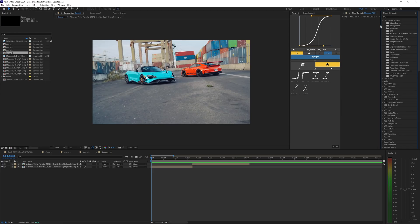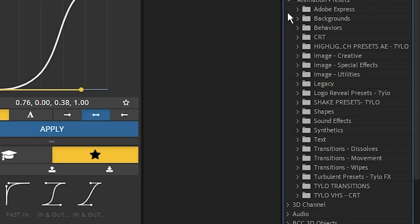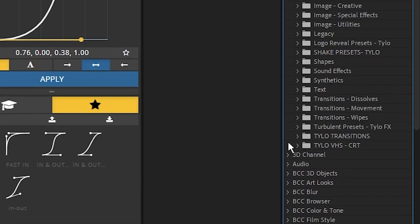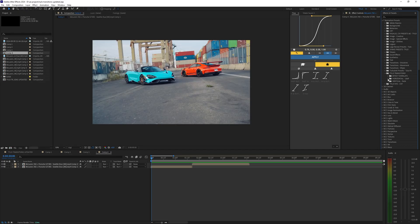If you had After Effects open while doing that, you probably won't see the presets loaded up. So if you're not seeing the transition folder underneath the animation presets, go up to the three lines and hit Refresh List. Then underneath the animation presets you should see those transitions loaded in. Using these transitions is just as easy as installing them.